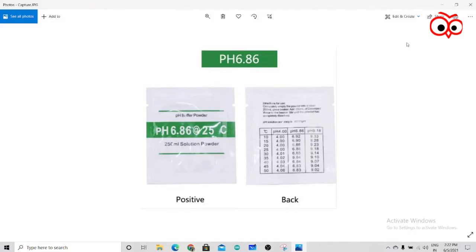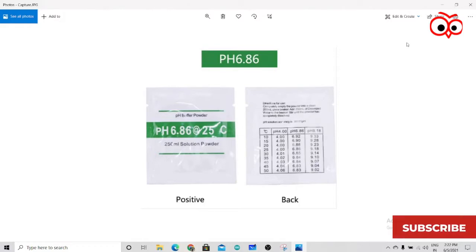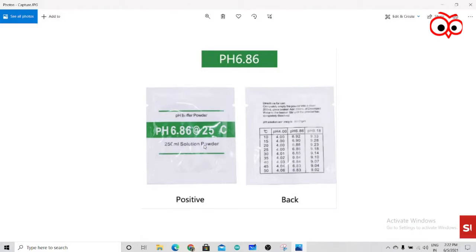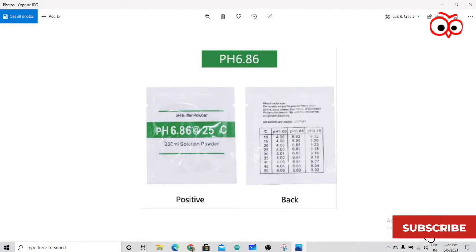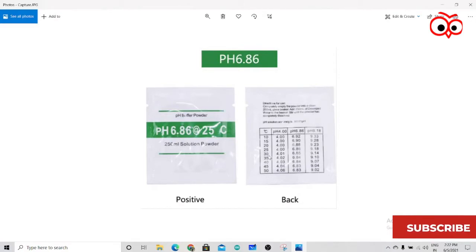So how you can do that: first take 250 ml of water and add this buffer solution powder in that. Now suppose the temperature of water is 30 degree Celsius. So after adding PH 6.86 buffer at 30 degree Celsius, you should get the result around 6.85.